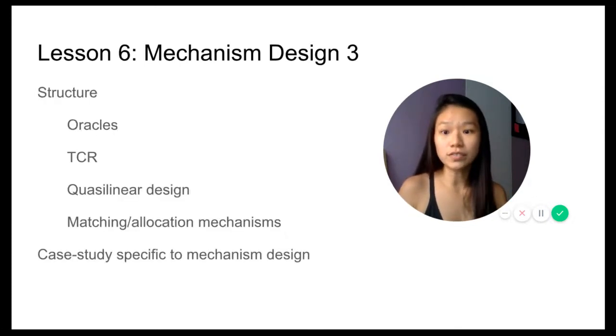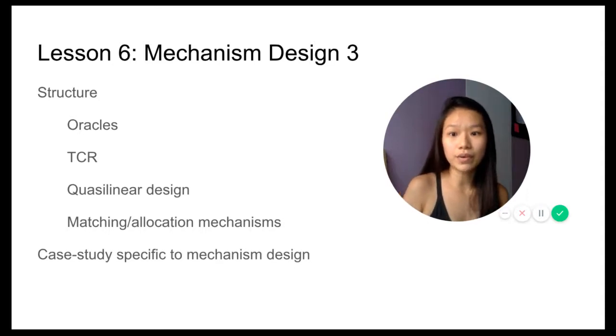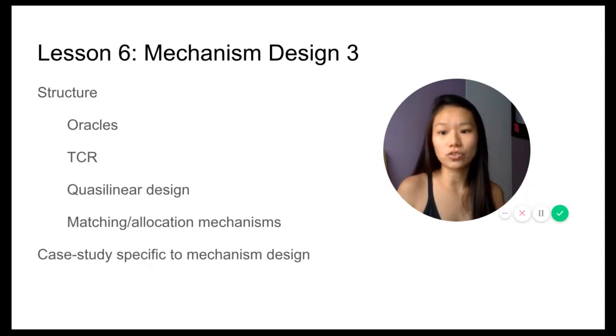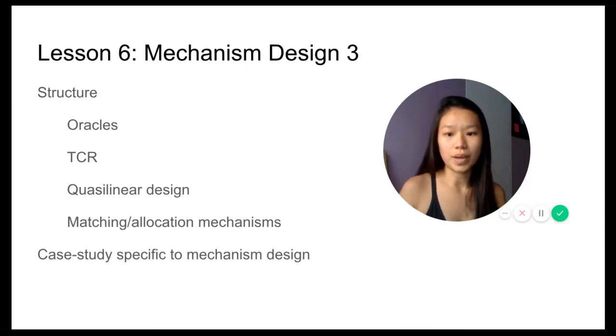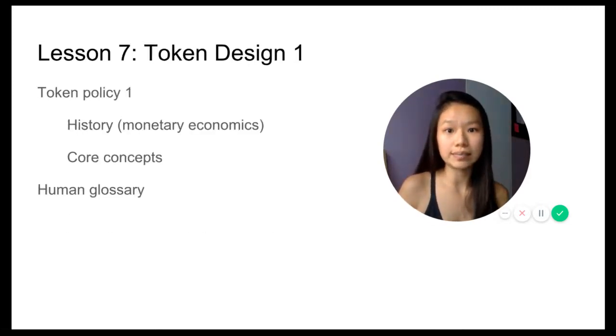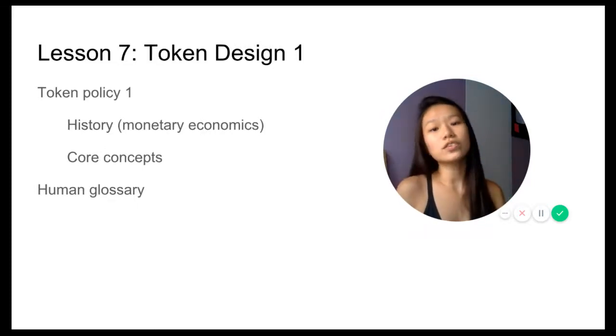Mechanism design three, we're going to look at the different structures like oracles, TCRs, and all the different mechanisms. We're going to end it with case studies specific to mechanism design.